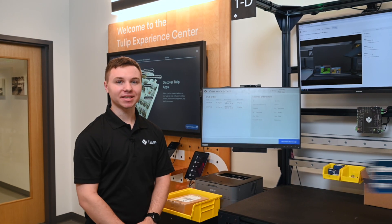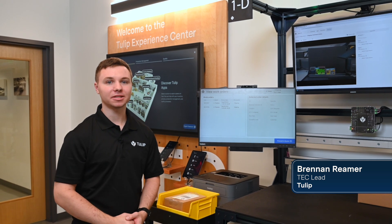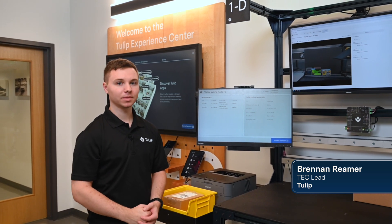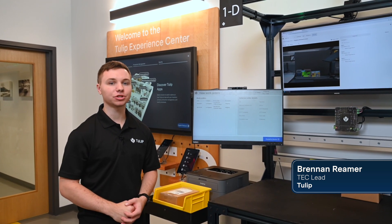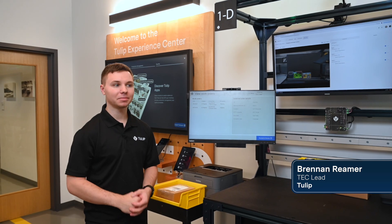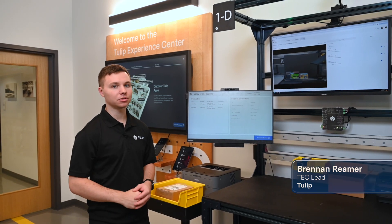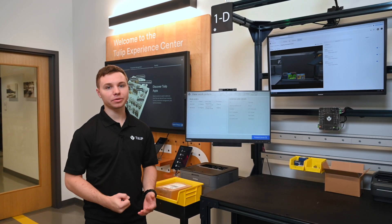Welcome to the Tulip Experience Center. I'm Brennan Raymer, Tech Lead here at Tulip. Today we'll be taking a look at the shipping station and showing how Tulip apps can be used to connect your shipping station to the rest of your operational flow.